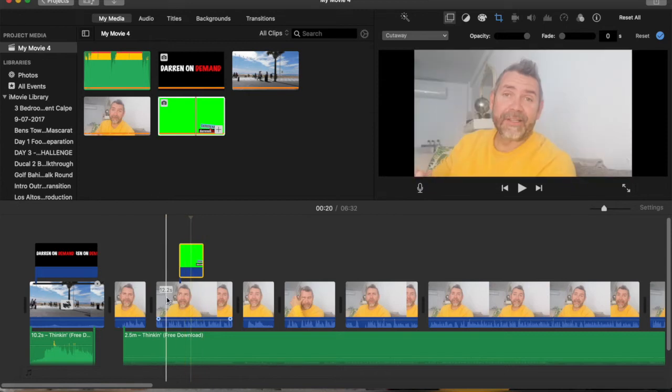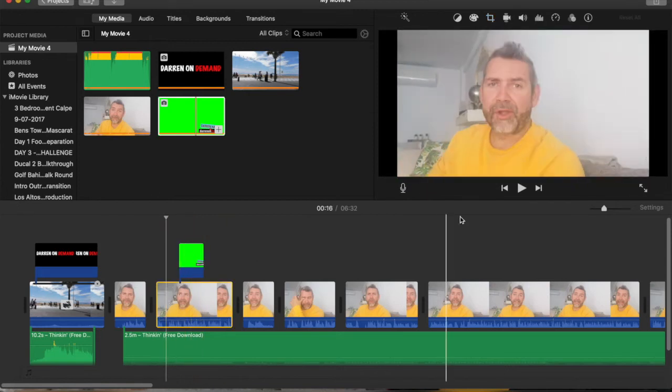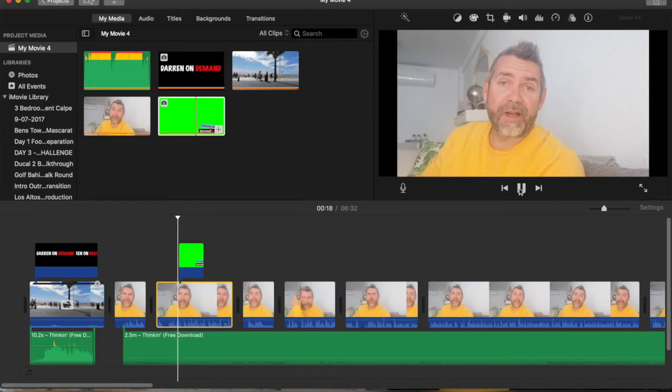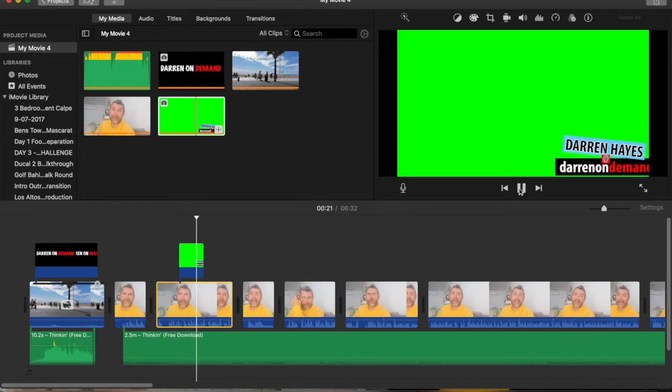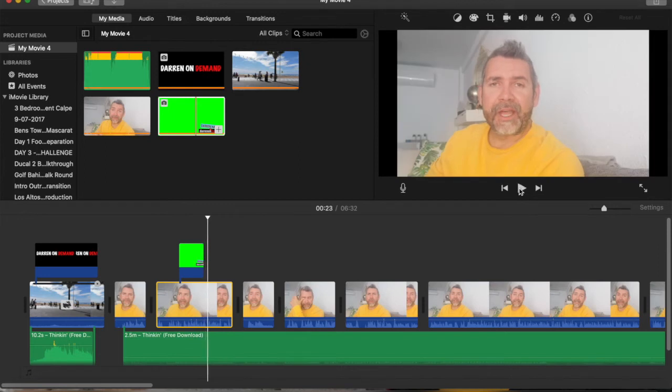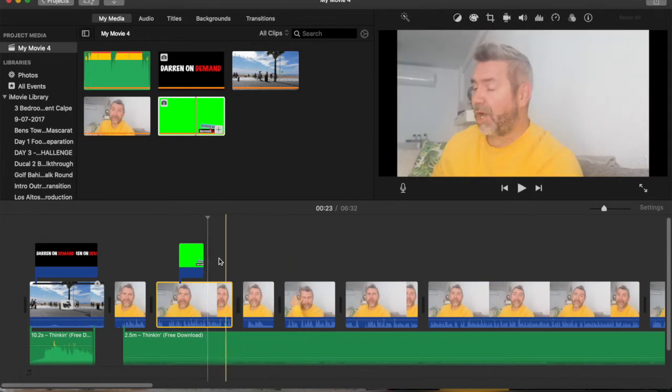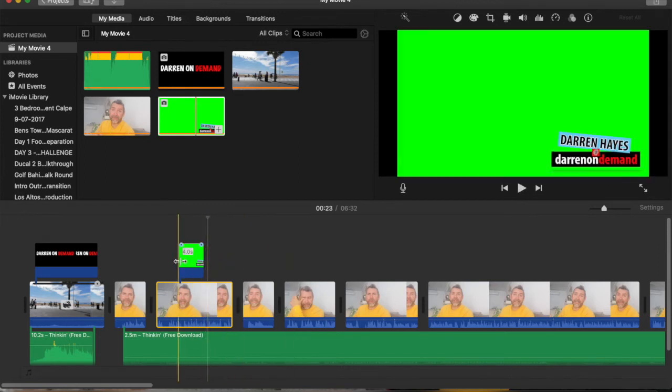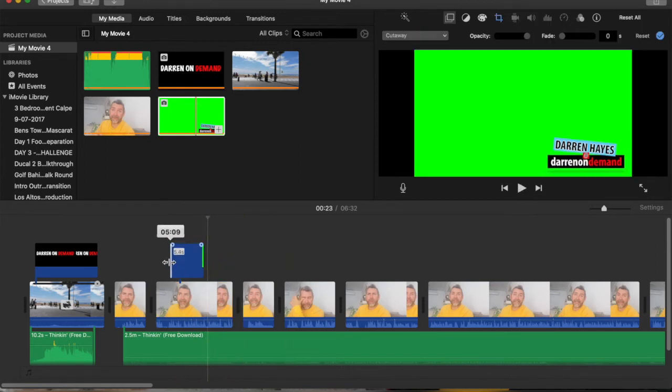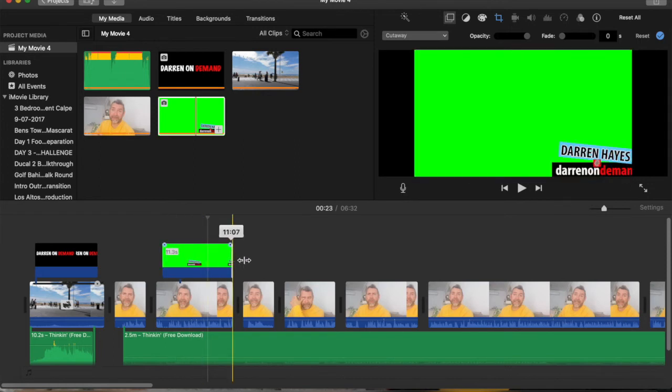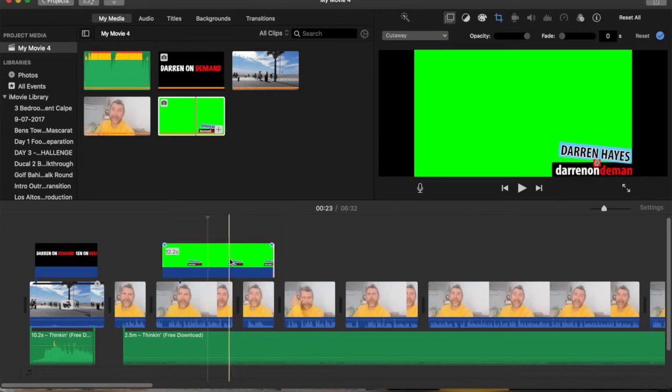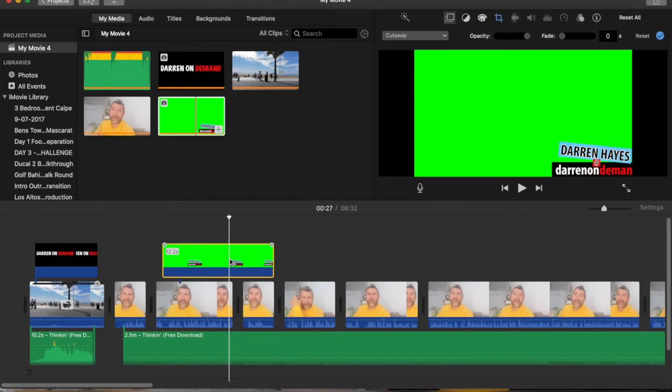So import that and then just drag it. So you can see there it's there, drag it down to where you actually want it on your video. If you watch you'll see that it just is a total green screen and the Darren on demand is actually coming out onto the screen which I don't want.